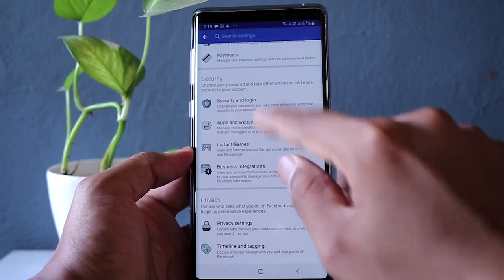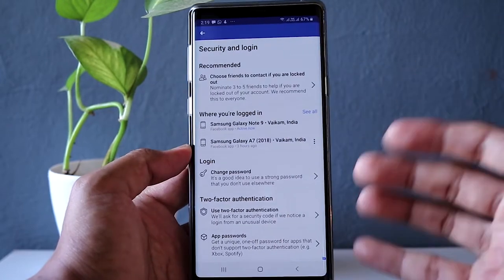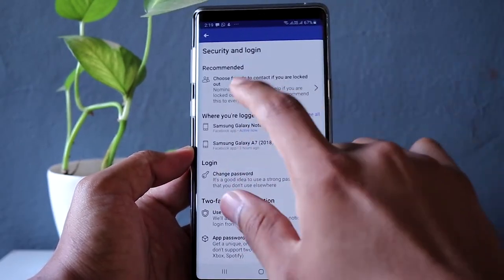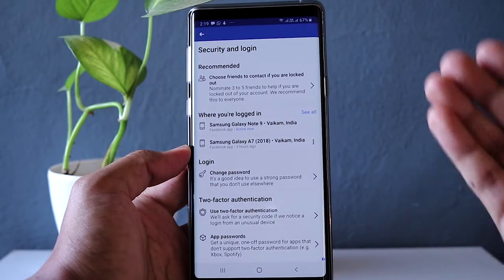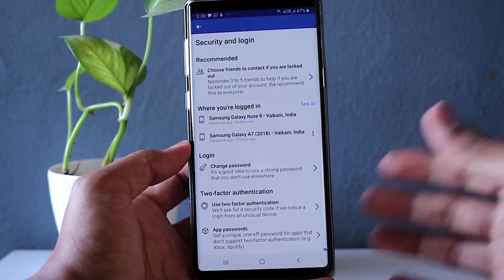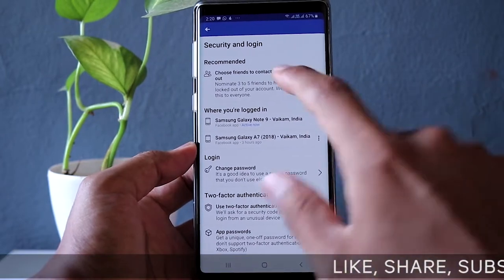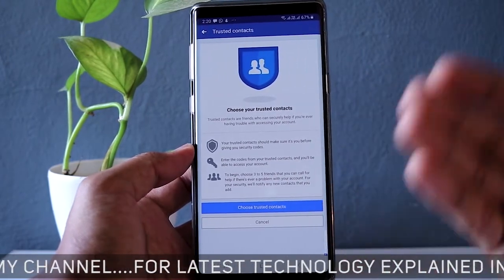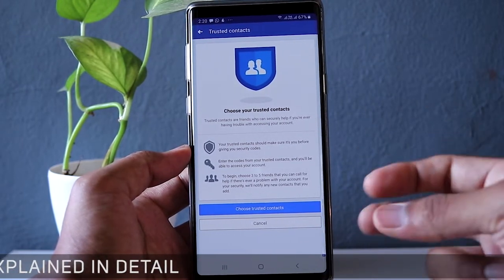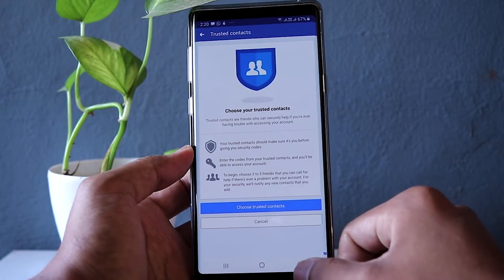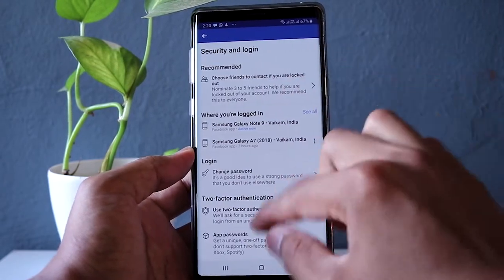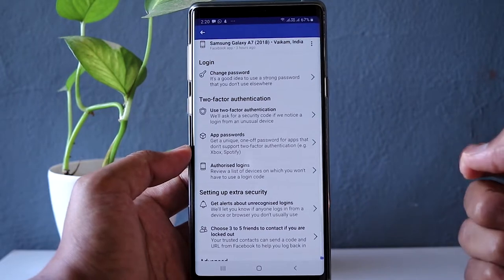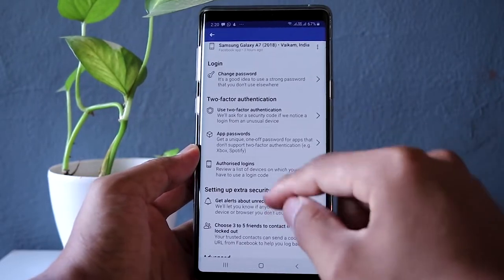The first thing is to go to Security and Login, where you can see who has logged into your device — which is really helpful. There is also an option to choose friends to contact if you are locked out. If you forget your password or someone has hacked your account, you can set up trusted contacts. Facebook will send them a message with a code, and with that code you can log in again and instantly change your password. Make sure you have at least two trusted contacts set up.